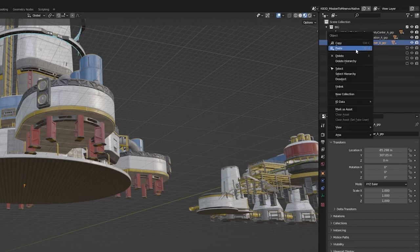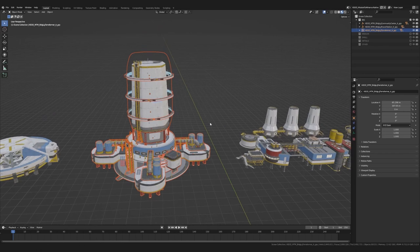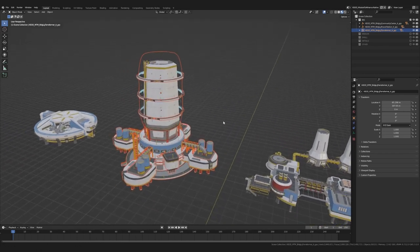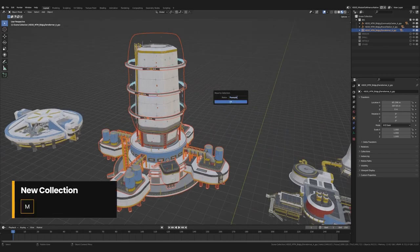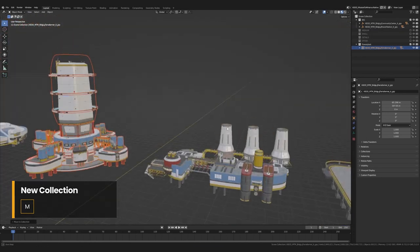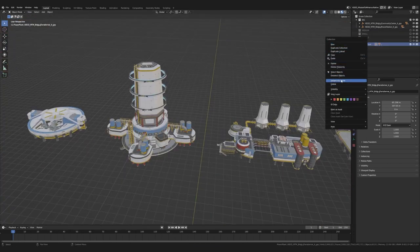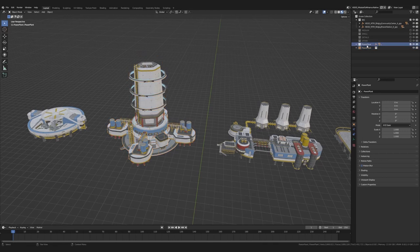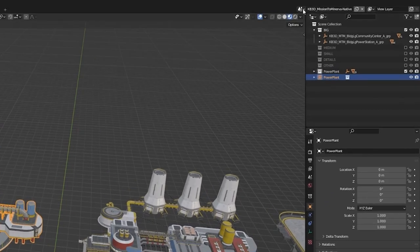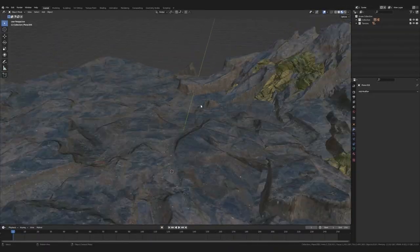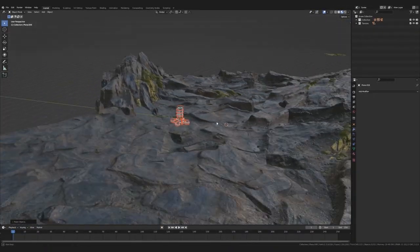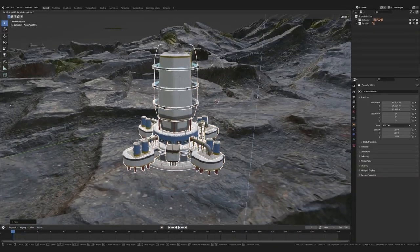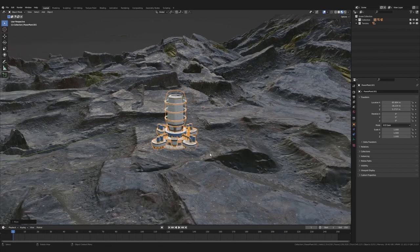By selecting it and heading over to the outliner, we can right click it and choose select hierarchy. This selects everything that is a child of this transform. Then we can press M to make a new collection, basically a group for stuff. And by right clicking on this collection and hitting instance to scene, we then get a copy of the stuff in our scene, but this copy is super fast and performant. So then we can simply copy with control C, head over to the other scene and paste with control V. And now we got our generator in our new terrain. Awesome.